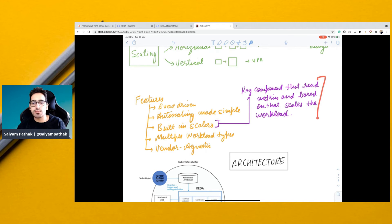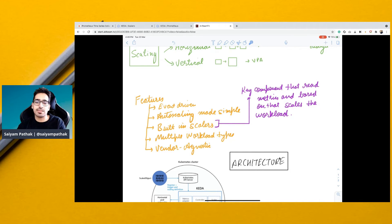Scaler is a key component, as I told before, that reads the metrics and based on that, it scales the workload.